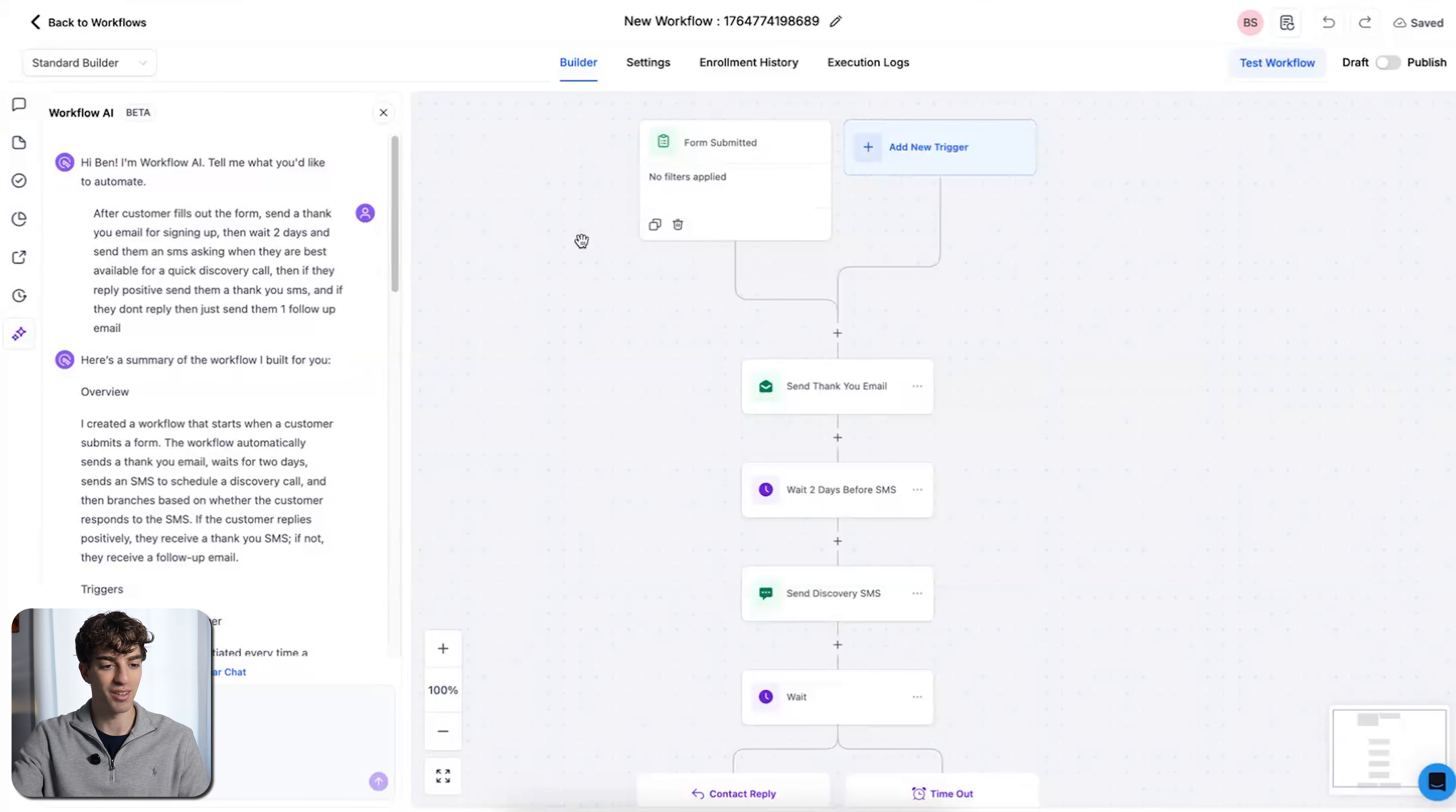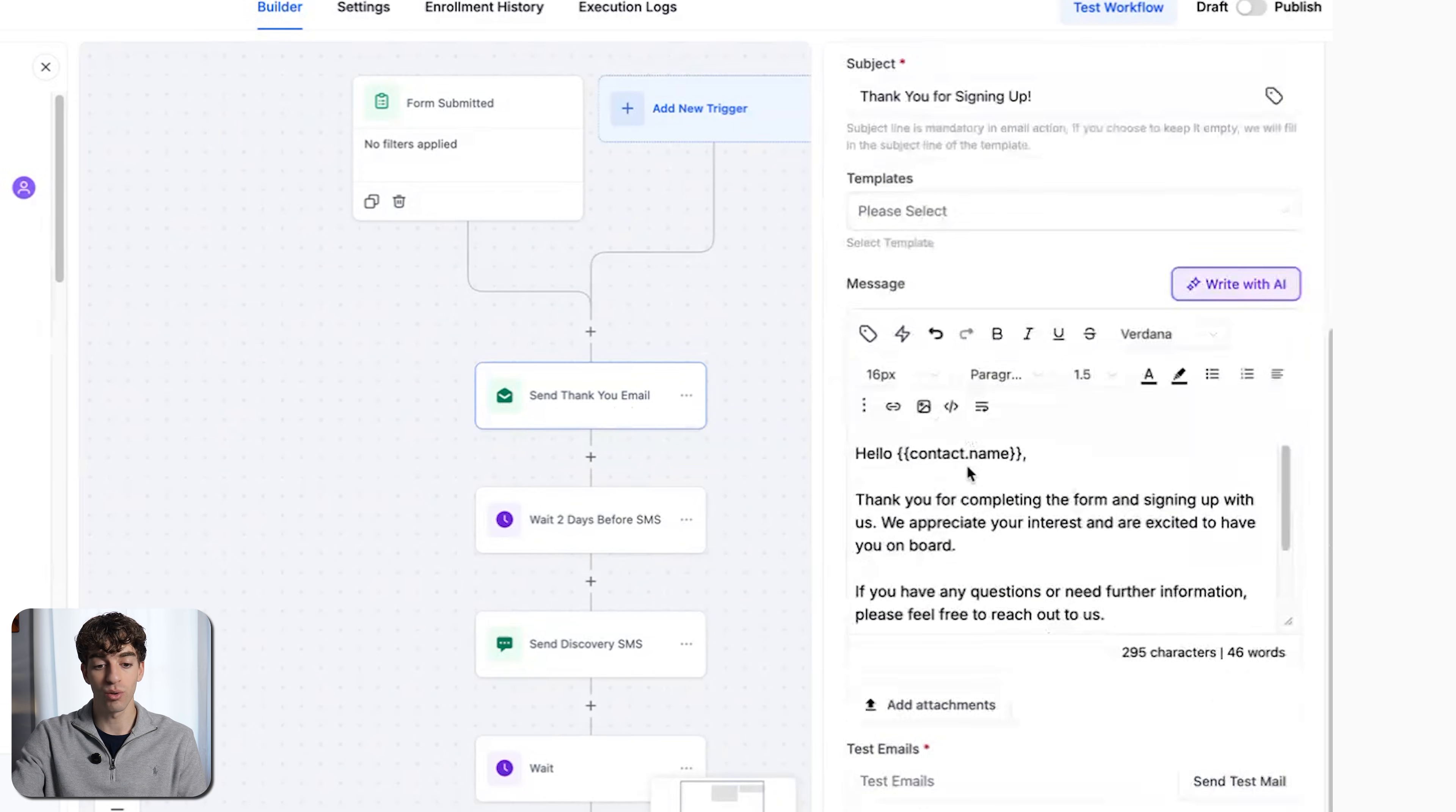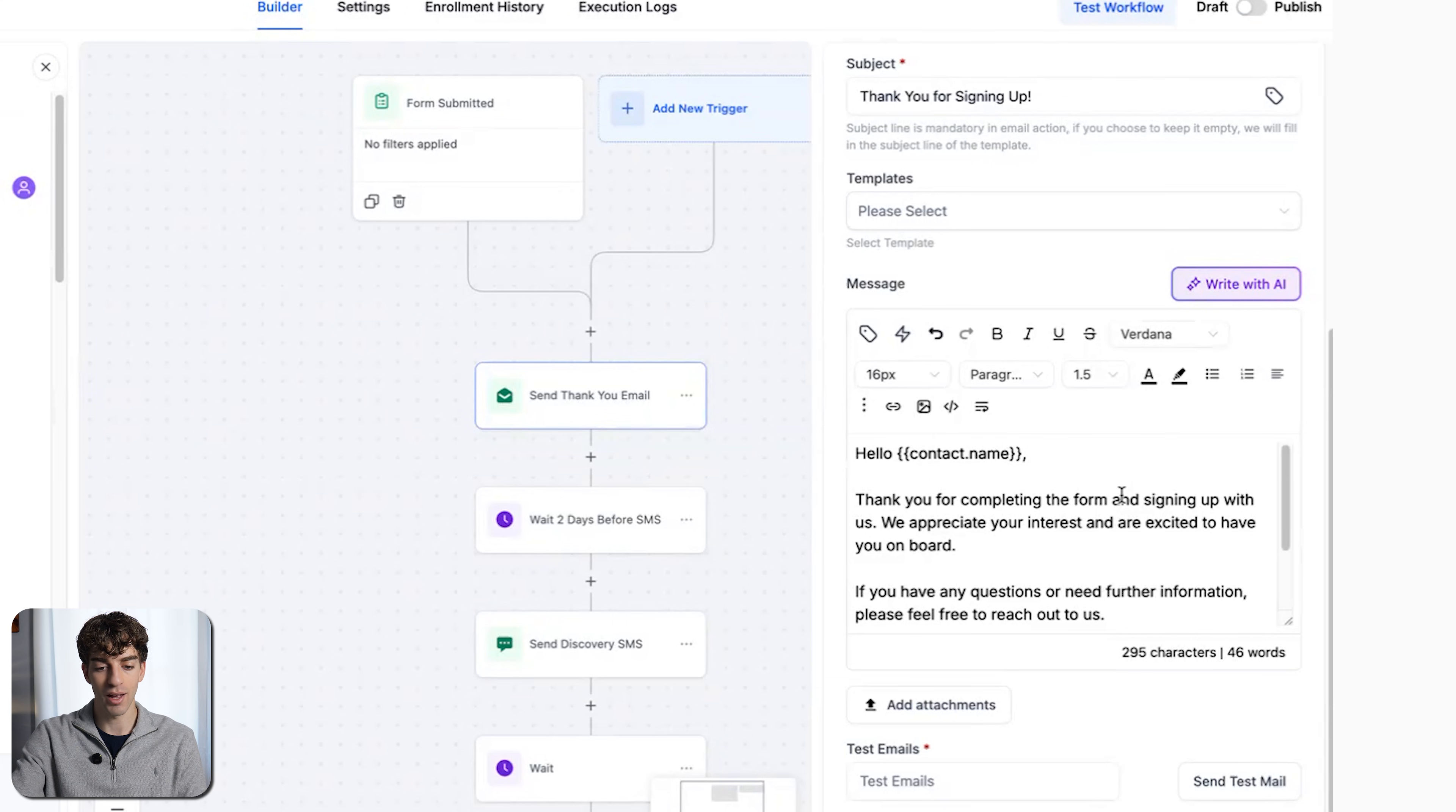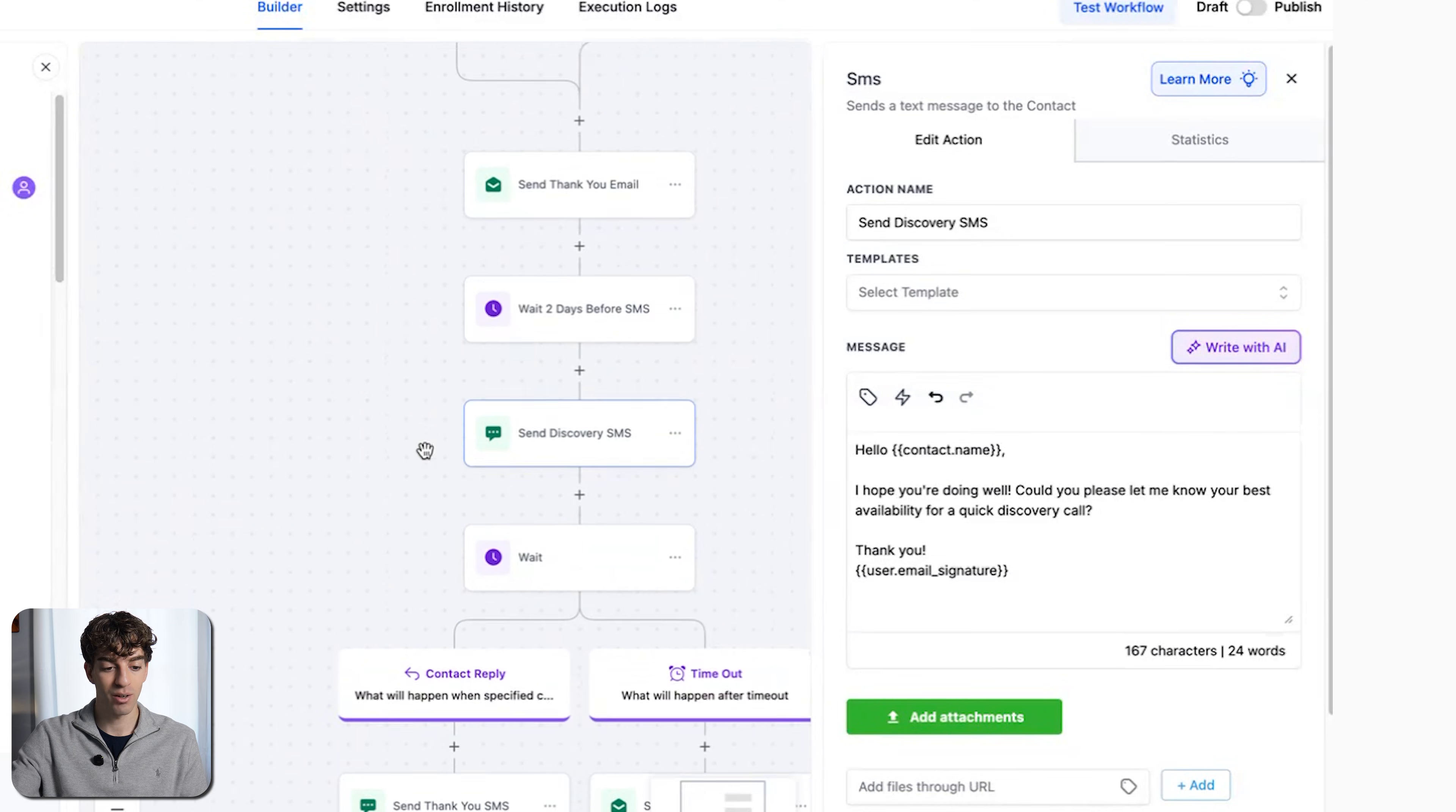And there we go. The workflow has now been created. You can see it's added a form, then an email action. When I click on the email action, it not only added the action, but it also wrote the email for me. If you remember the prompt, I asked it to send a thank you email for signing up. The email says thank you for completing the form and signing up with us. Then I asked it to wait two days. It did that and then sent an SMS.